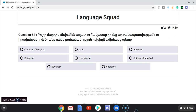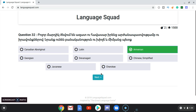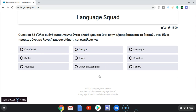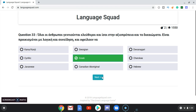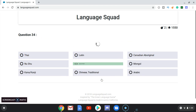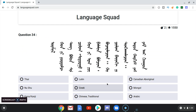1500 — can we make it, can we make it? Oh fuck! Armenian, there we go. Greek, Mongol.